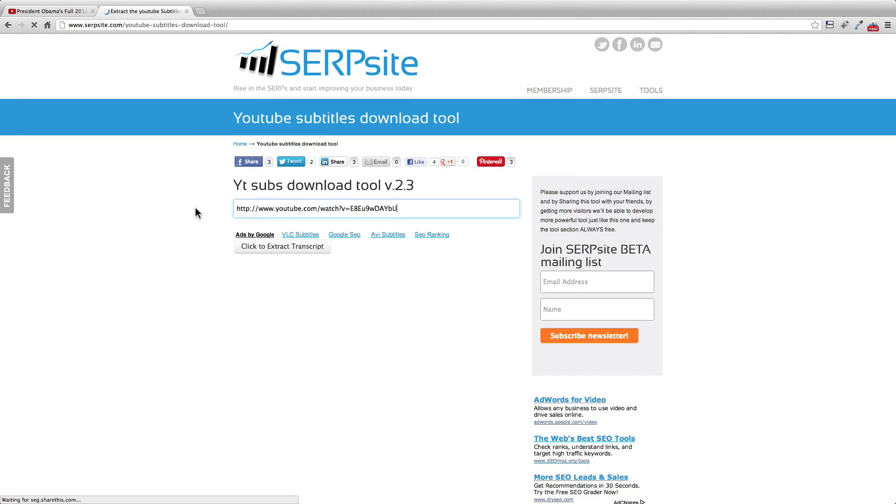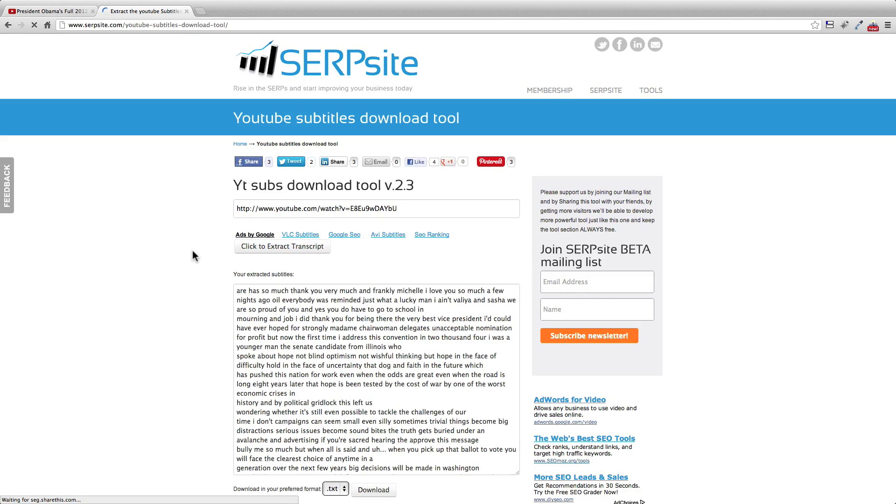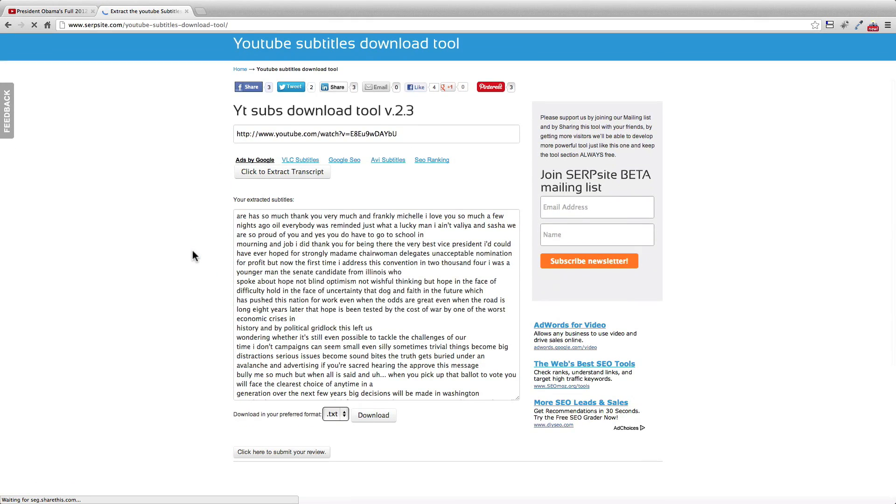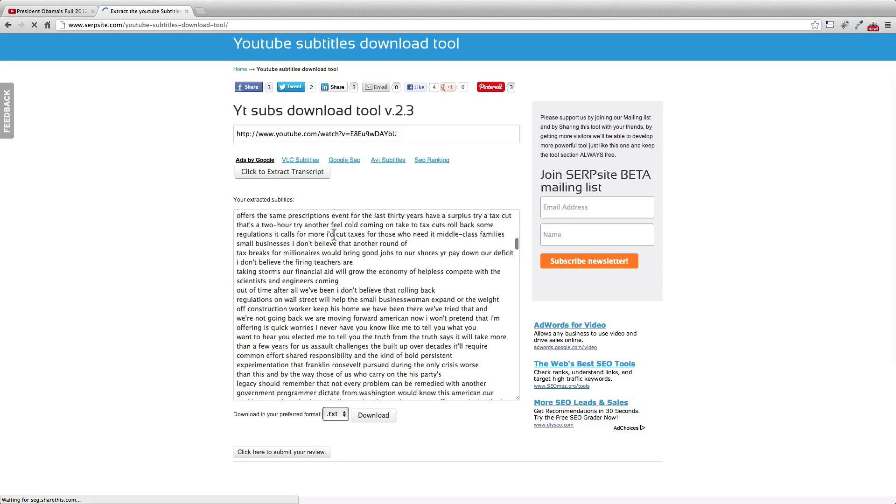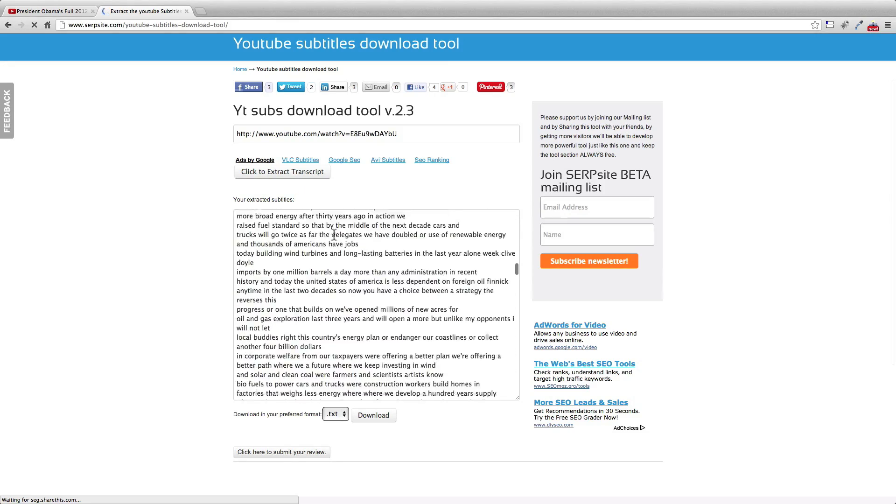Paste the link of the YouTube video. Click to extract transcript. Everything is extracted and in the text area box.